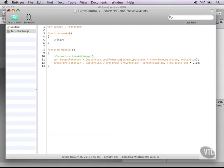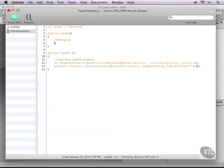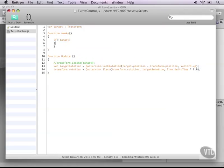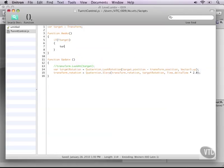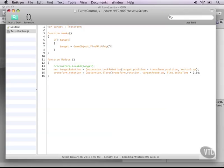But shorthand for that is just a capital. So if target is not set, we can set the target by using target is now game object dot find with tag, and then player. And of course dot transform, because this is a transform variable.